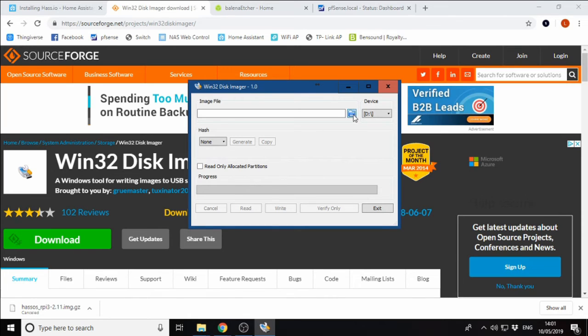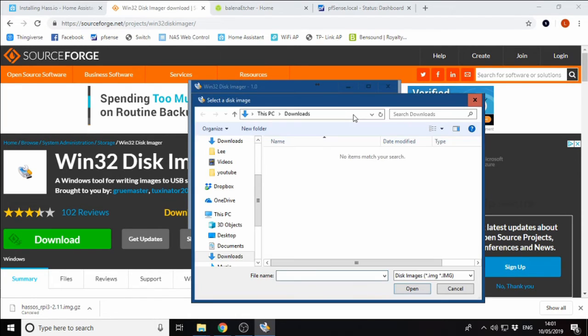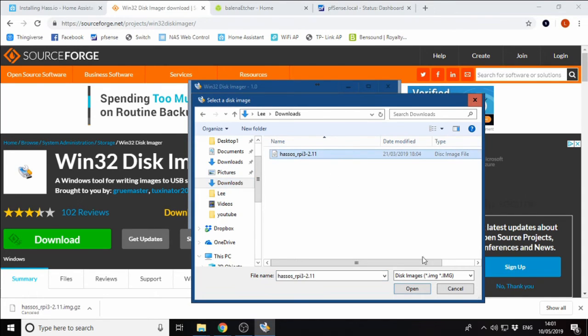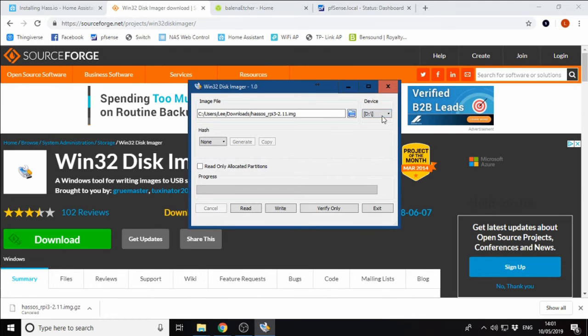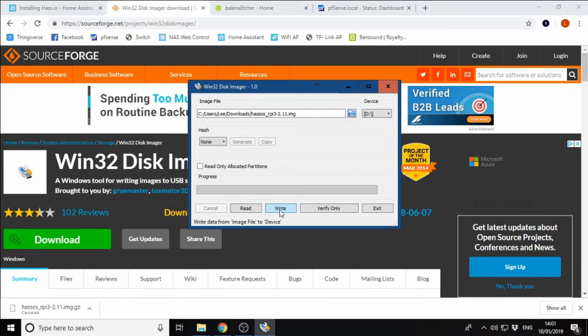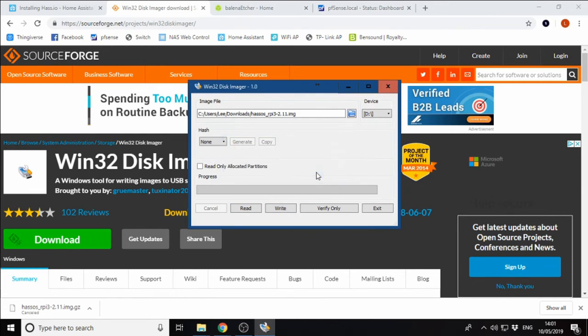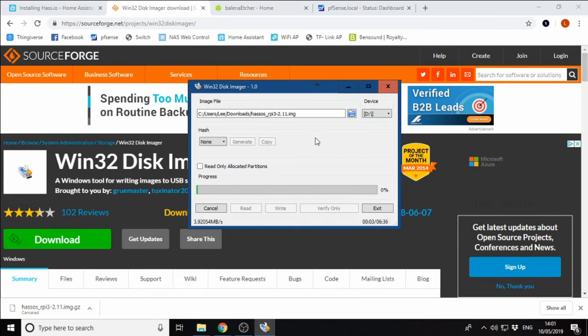We need to navigate to the folder in which our image is stored. We can see here is our image. We'll open that up. We'll select the SD card that we want to flash it to, and then we can click write. We'll confirm we want to flash it. This can take a little while, so I am going to fast forward through this bit.